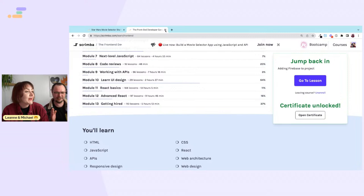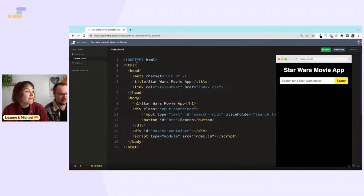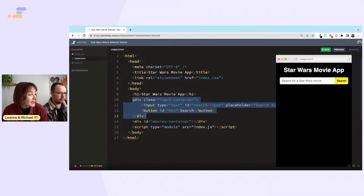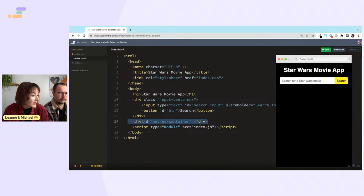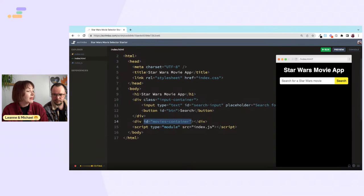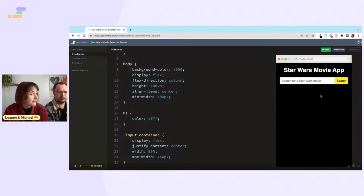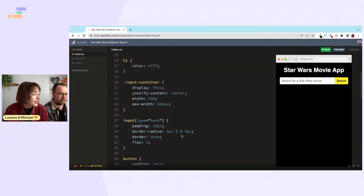Here is our starter code. The HTML and CSS is already done. Most important things in the HTML: we've got a div with our input and button, and then another div which is currently empty with an id of 'movies-container', which will become clear as we write the JavaScript.